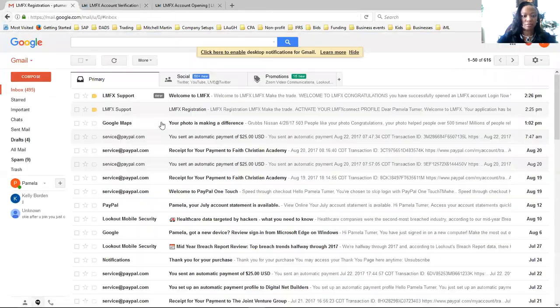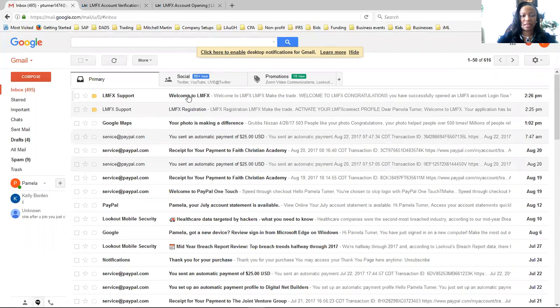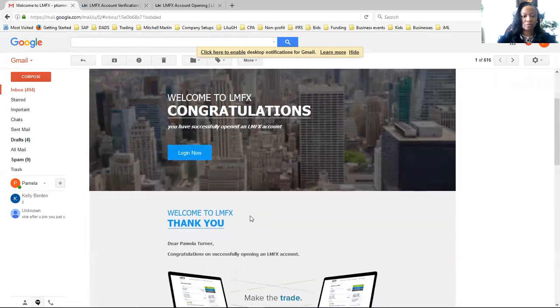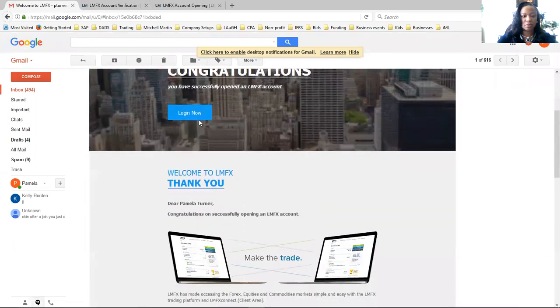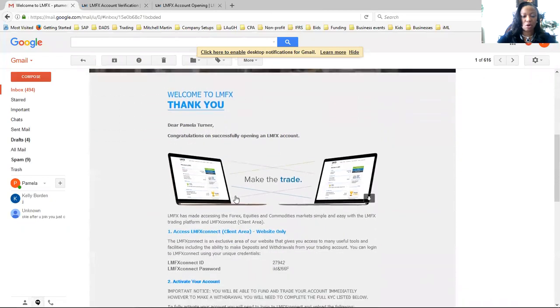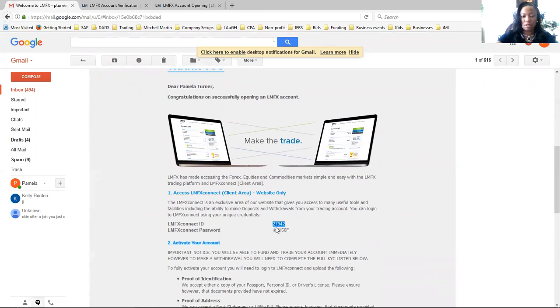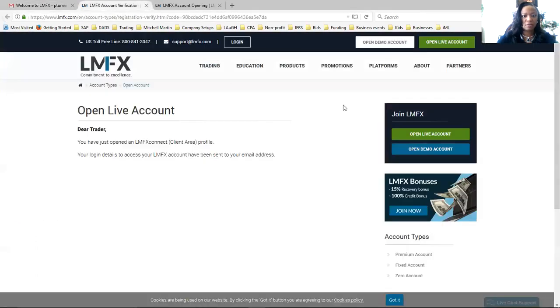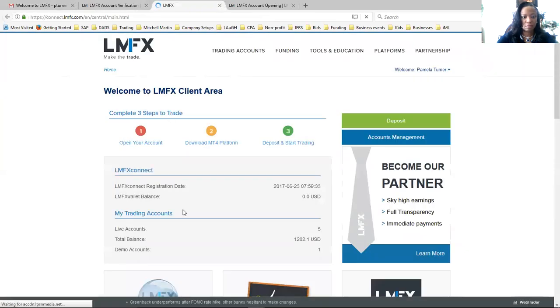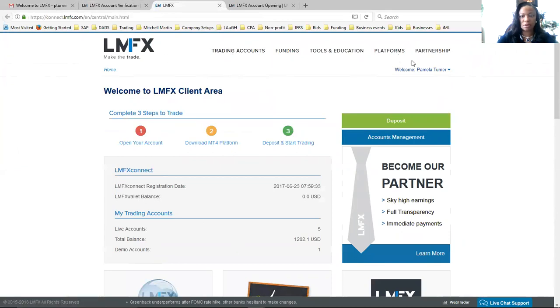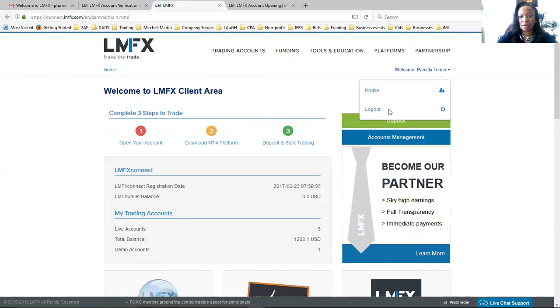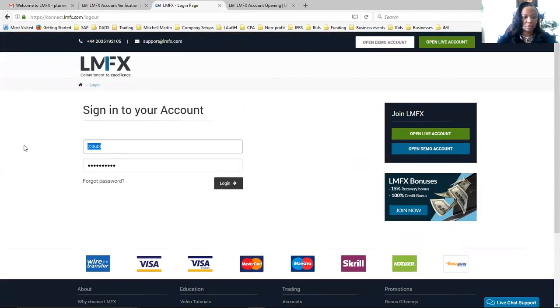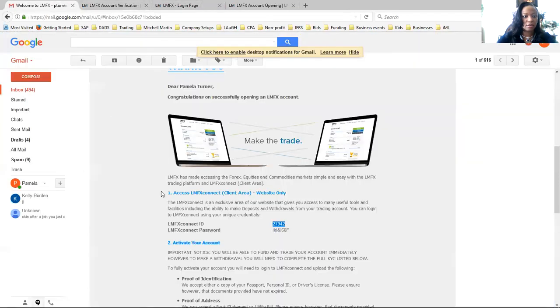So now you're going back to the email. This is the first email. Now you're getting the second email that has your credentials. Instead of going here, scroll all the way down and this is your login, your Connect ID, your login information to get in. Copy and then go back to login.